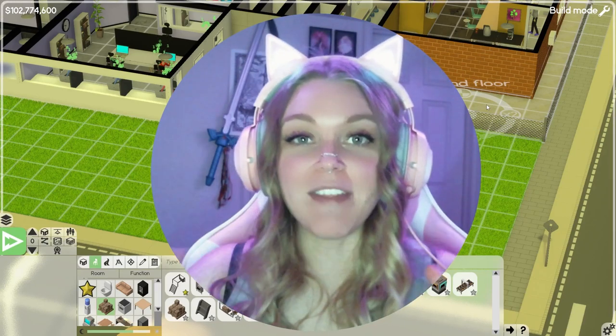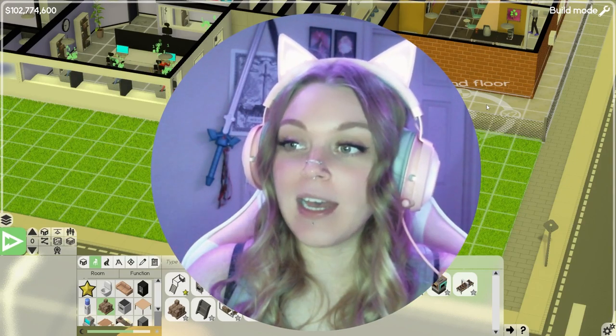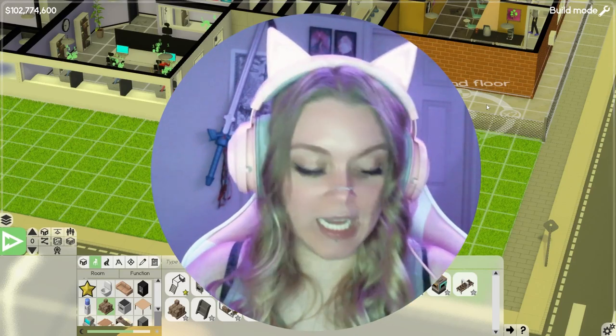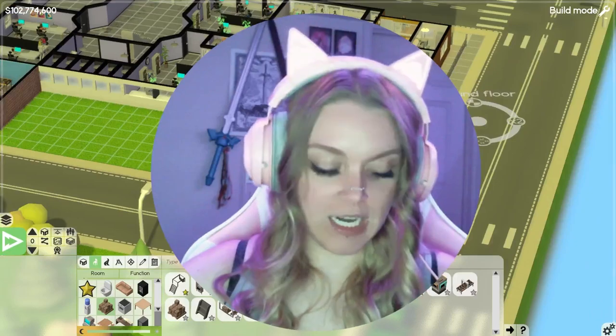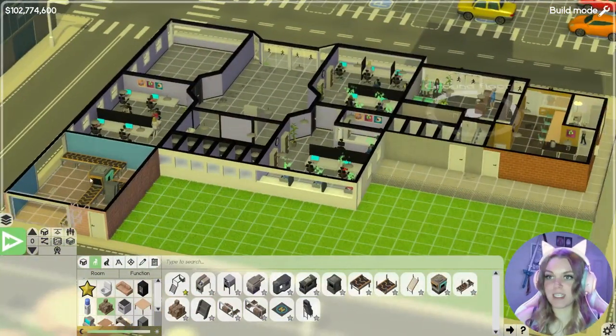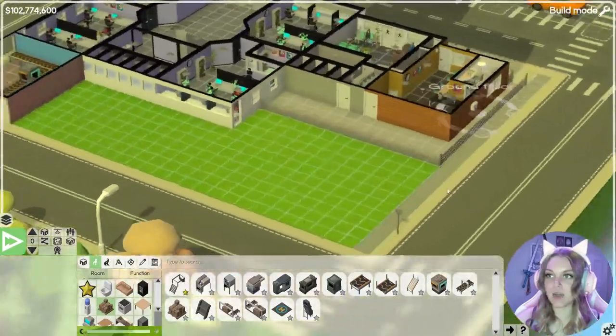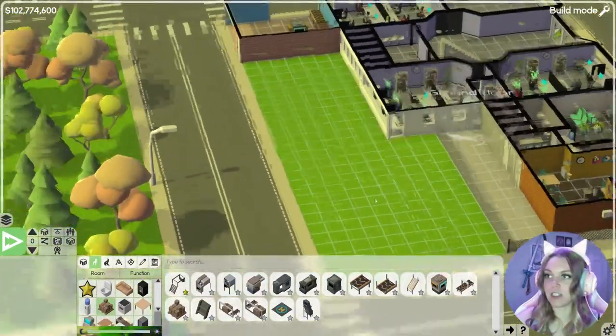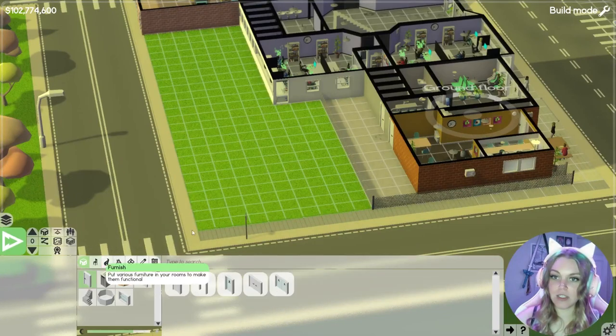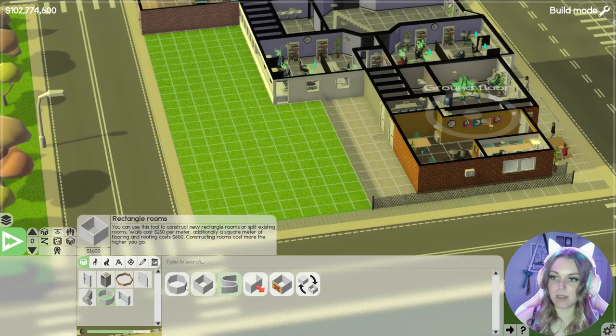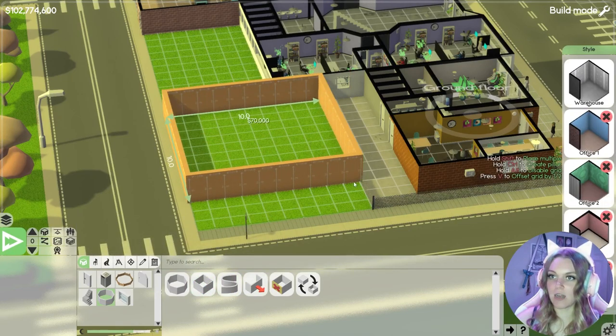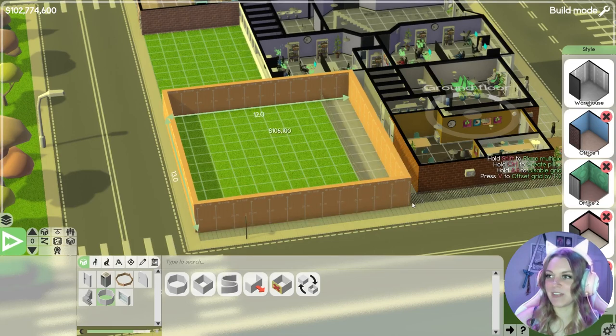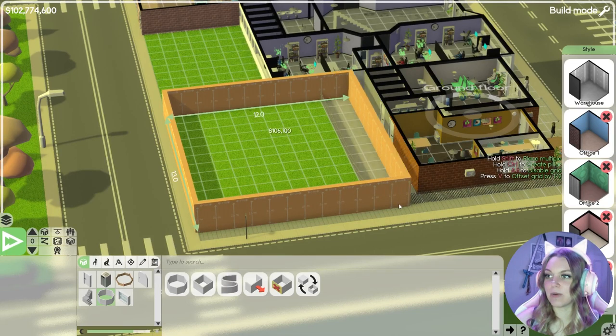So the next thing we are going to build is our gaming slash porting slash update focus kind of building. Over here, this is going to be our research department. This of course is going to be our printing garage, and then we have our support and marketing. So what we need to do is a gaming build.